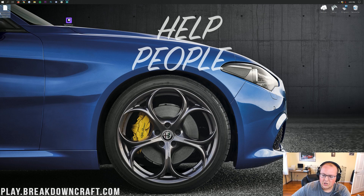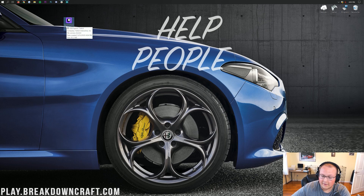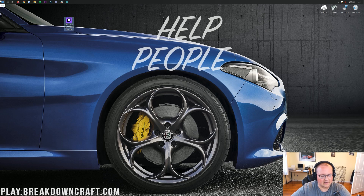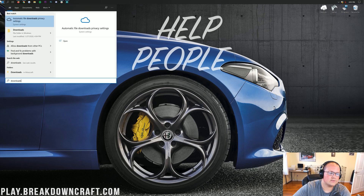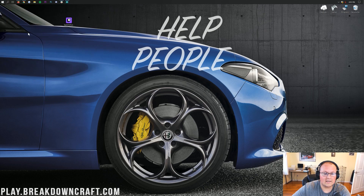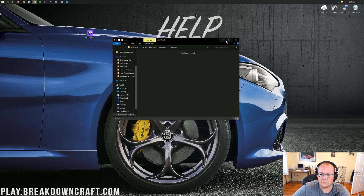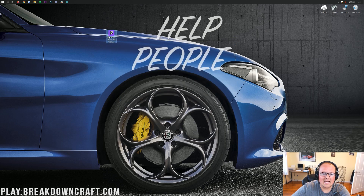Minimize your browser and on your desktop you should have the Twitch setup file. If it's not on your desktop, it'll be in your downloads folder. Click the Windows icon in the bottom left of your screen, type in 'downloads,' click on that downloads folder, and you'll find the Twitch setup file there. Drag it to your desktop for ease of use.